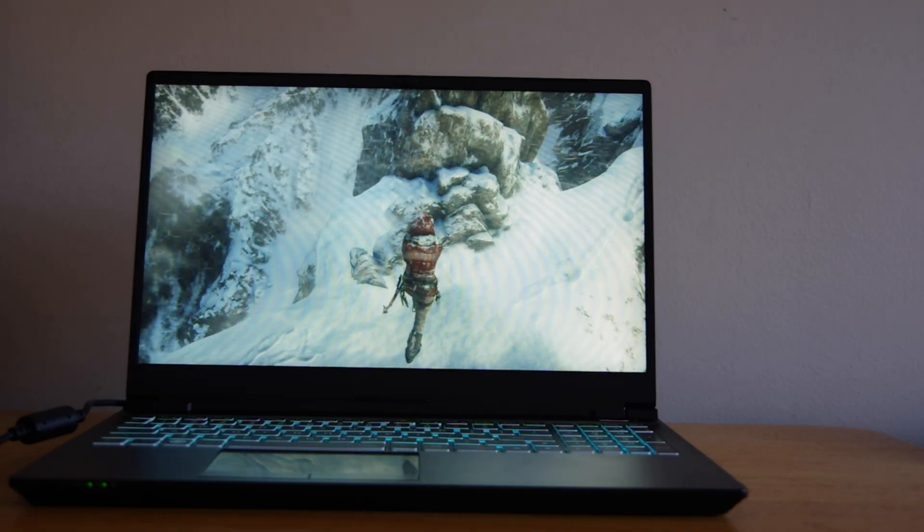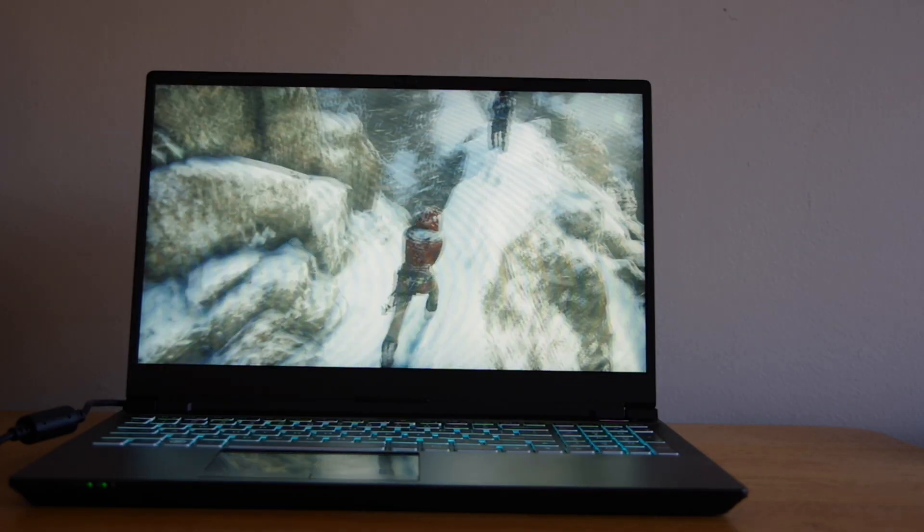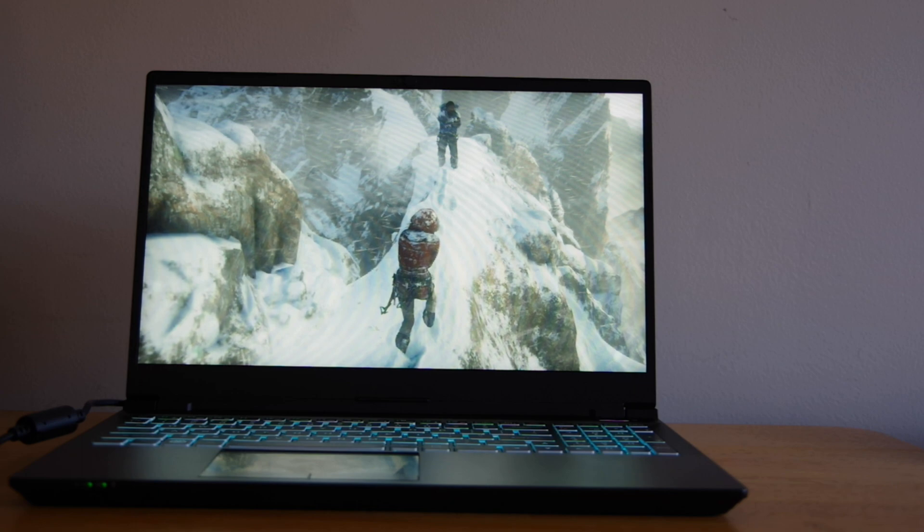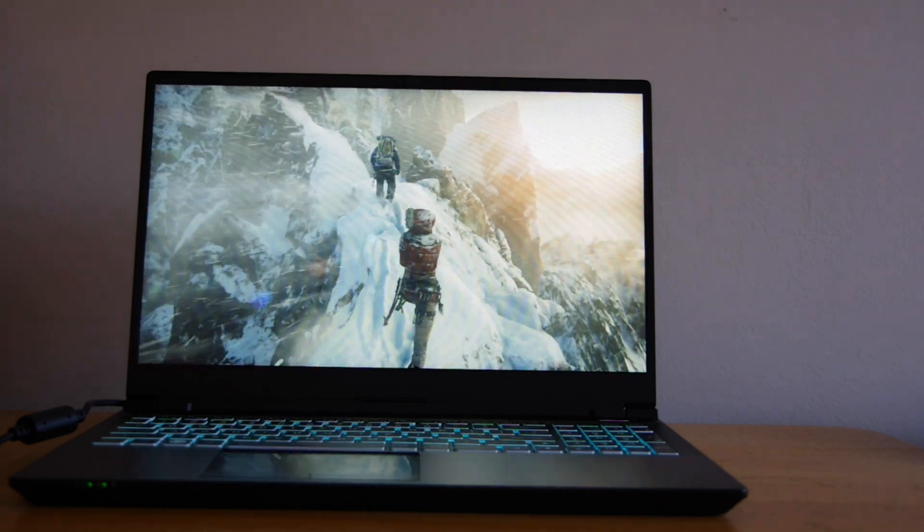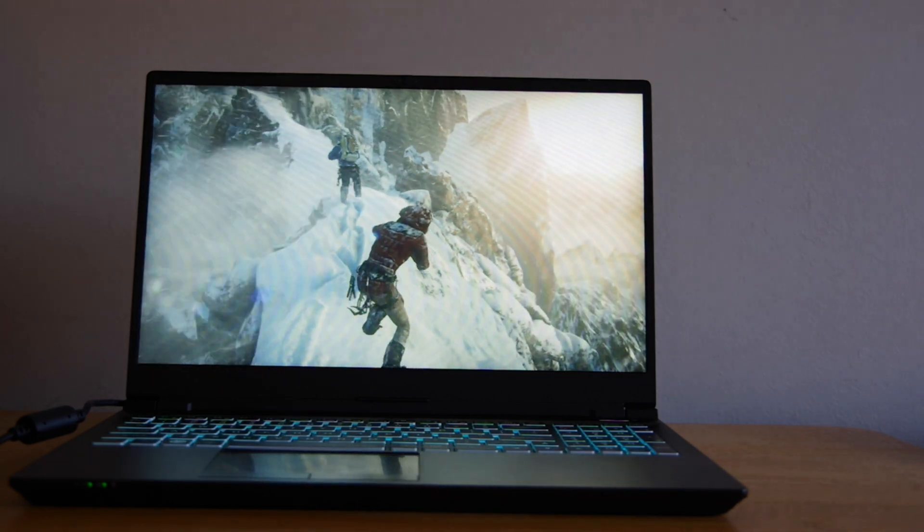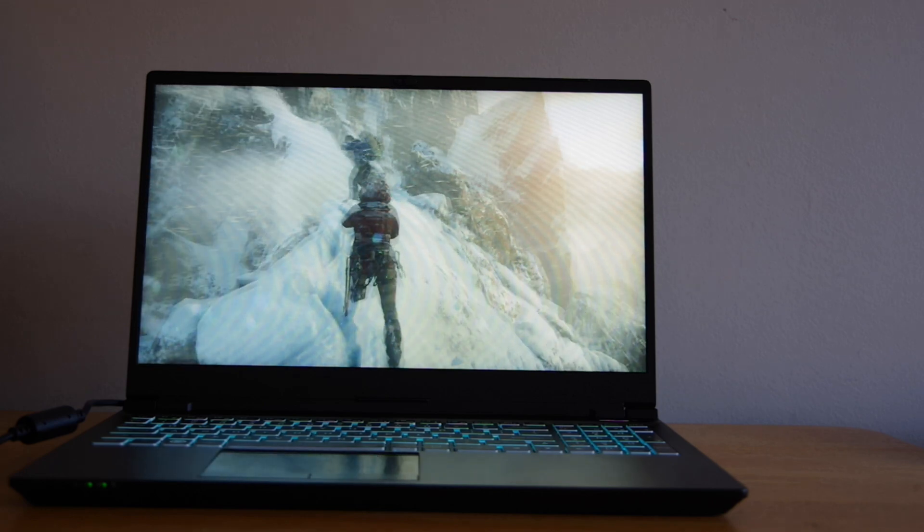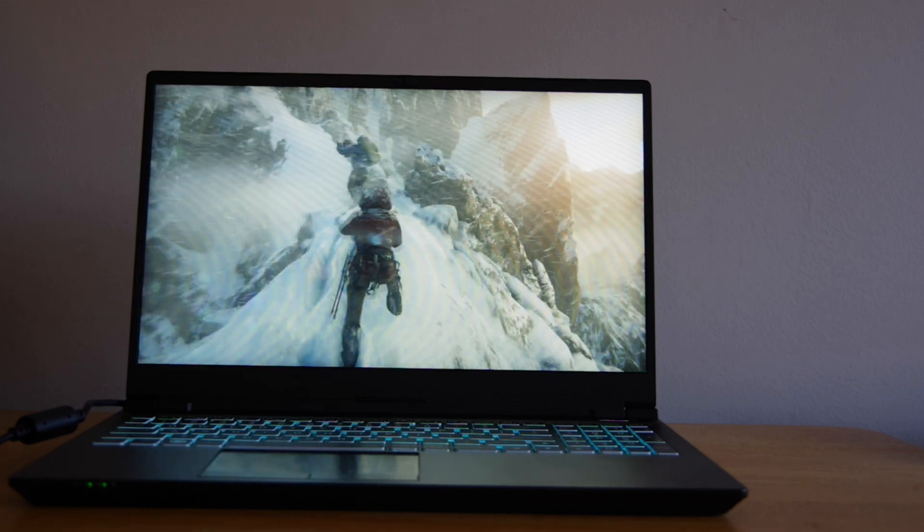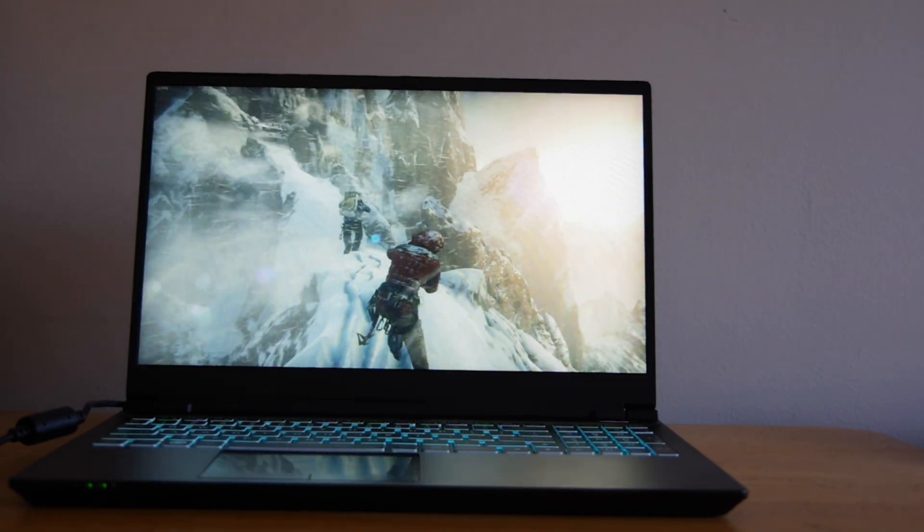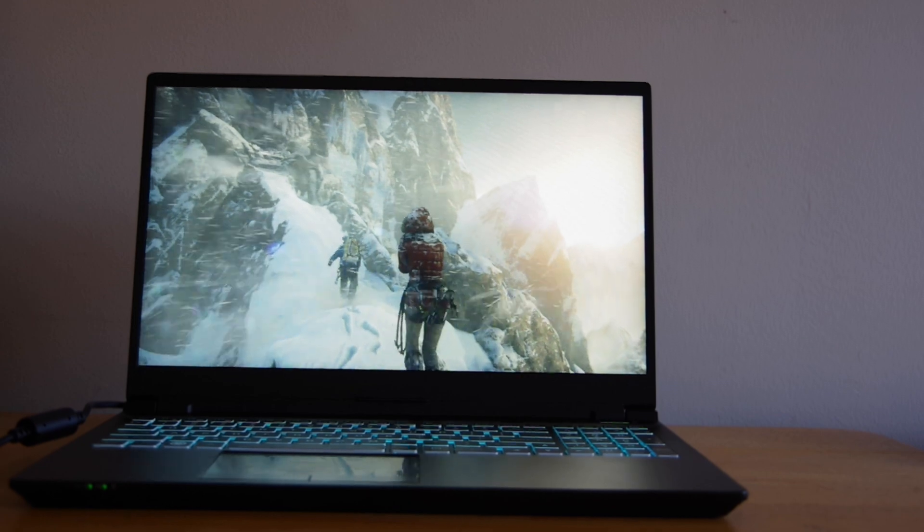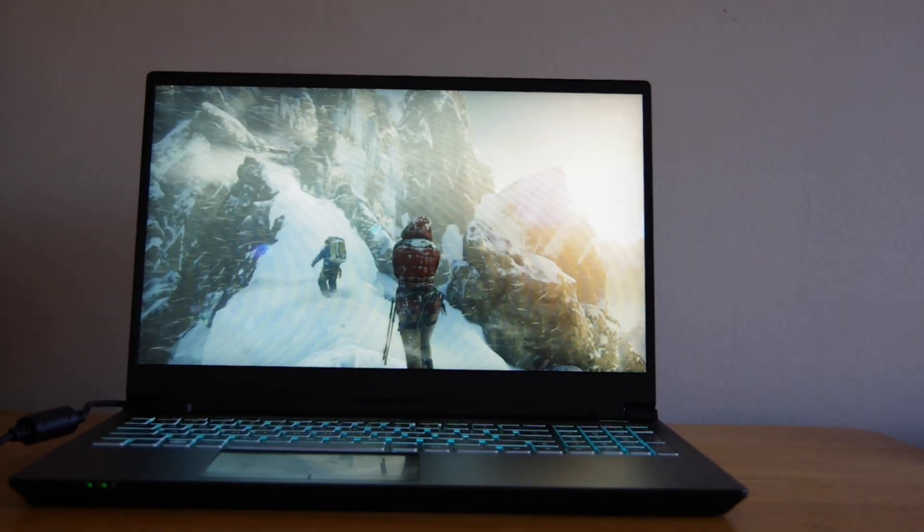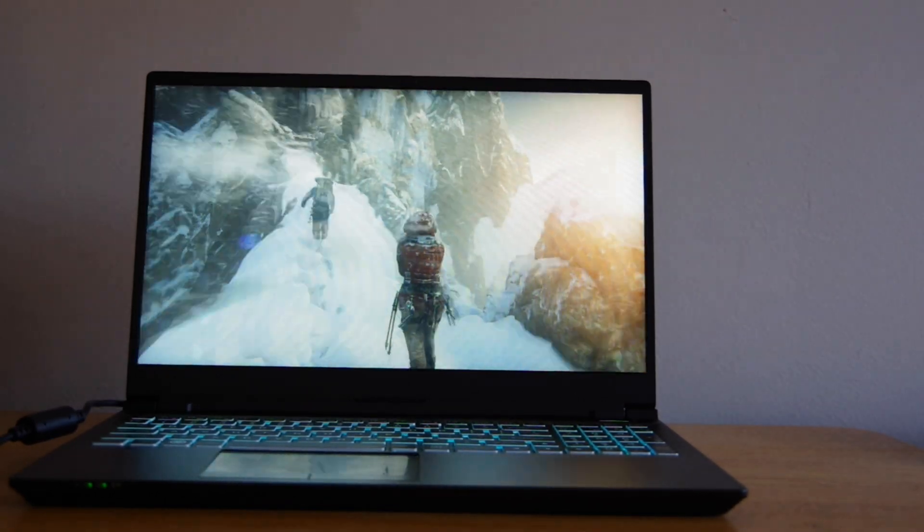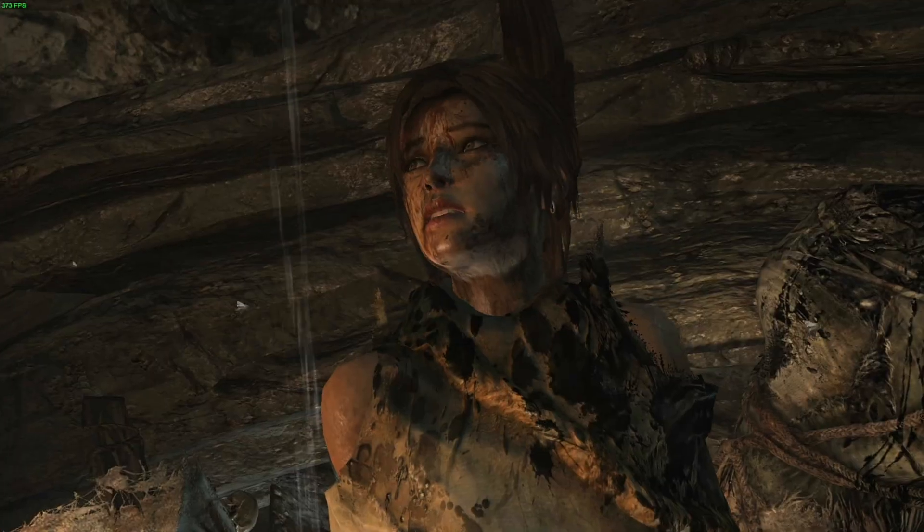Gaming performance is really impressive. I was able to play a lot of AAA titles like Rise of the Tomb Raider, Shadow of the Tomb Raider, and Alien Isolation at high and ultra 1080p with some pretty high refresh rates and buttery smooth graphics.